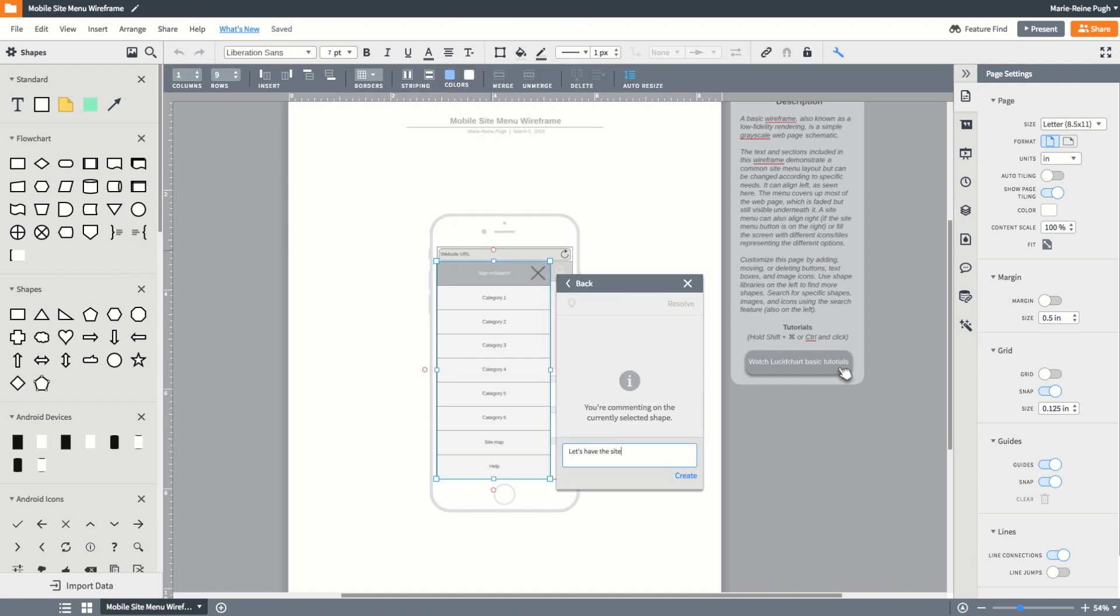Instead of scribbling web designs on a whiteboard or in a notebook, use Lucidchart to design wireframes that are easily shareable and editable across different teams.